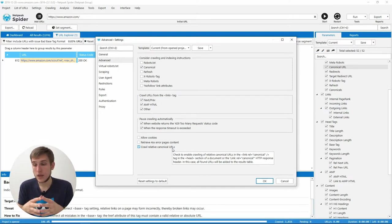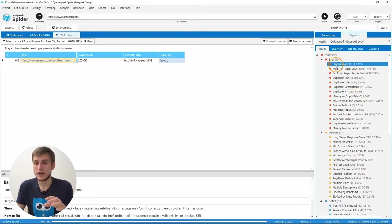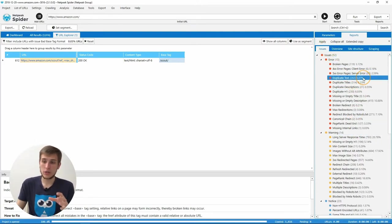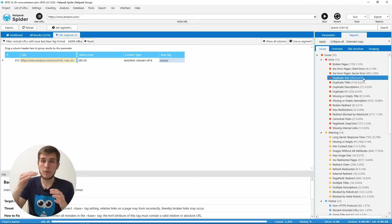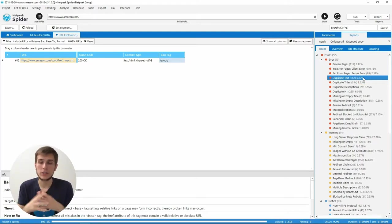Next, we have changed the sorting in the issues tab of the sidebar. So now at the top, you will see the most severe and the most frequent issues.